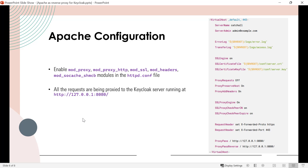We also need to set up the Apache reverse proxy. We'll enable some Apache modules to run as a reverse proxy and accept HTTP requests, and in the reverse proxy configuration we'll tell Apache to direct requests to the Keycloak server running at http://localhost:8080. I have my Apache server installed in C:\apache24. To configure Apache you need the httpd.conf file, found in the conf folder.